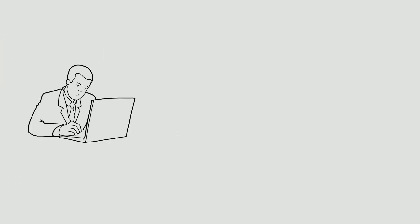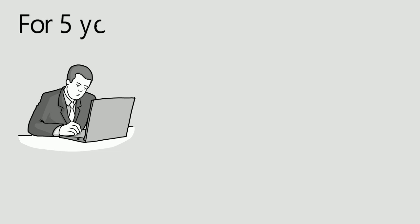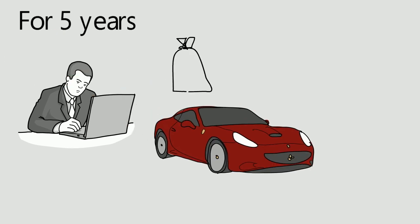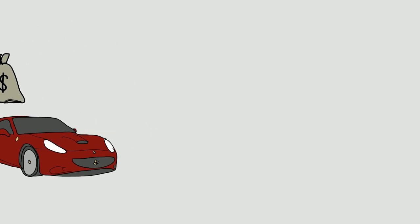The boy took the insult personally and worked hard day and night for 5 years. Fast forward to today, he has everything: car, money, success, almost anything you can think of.